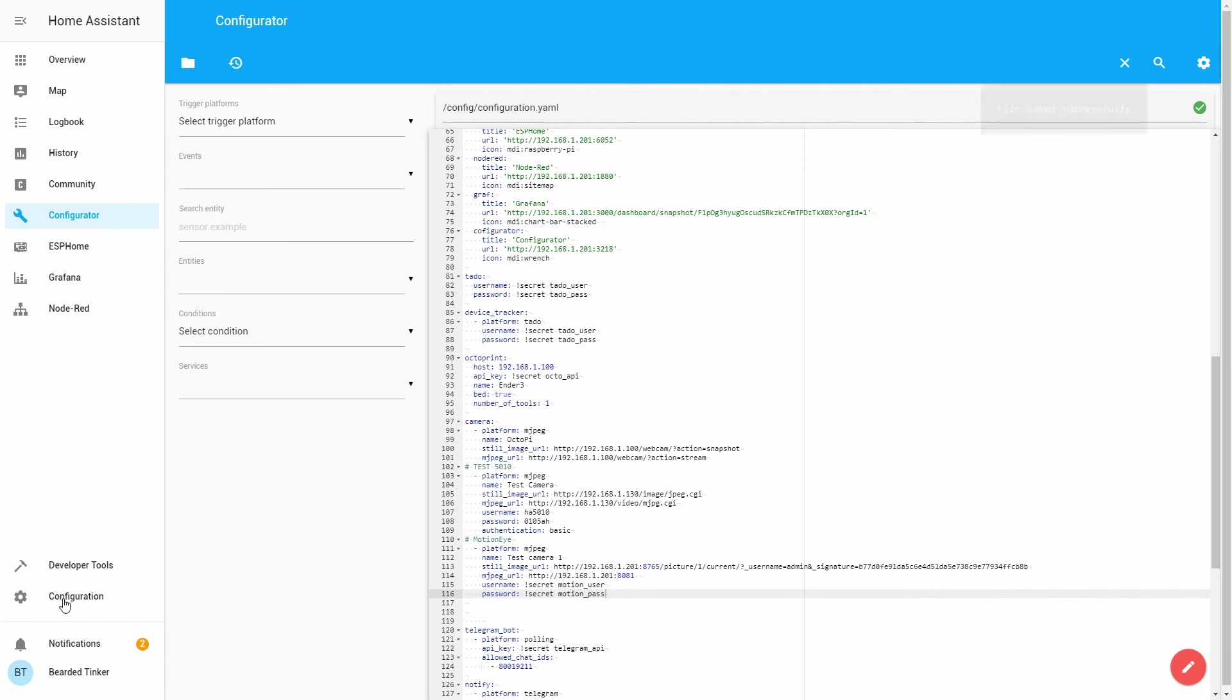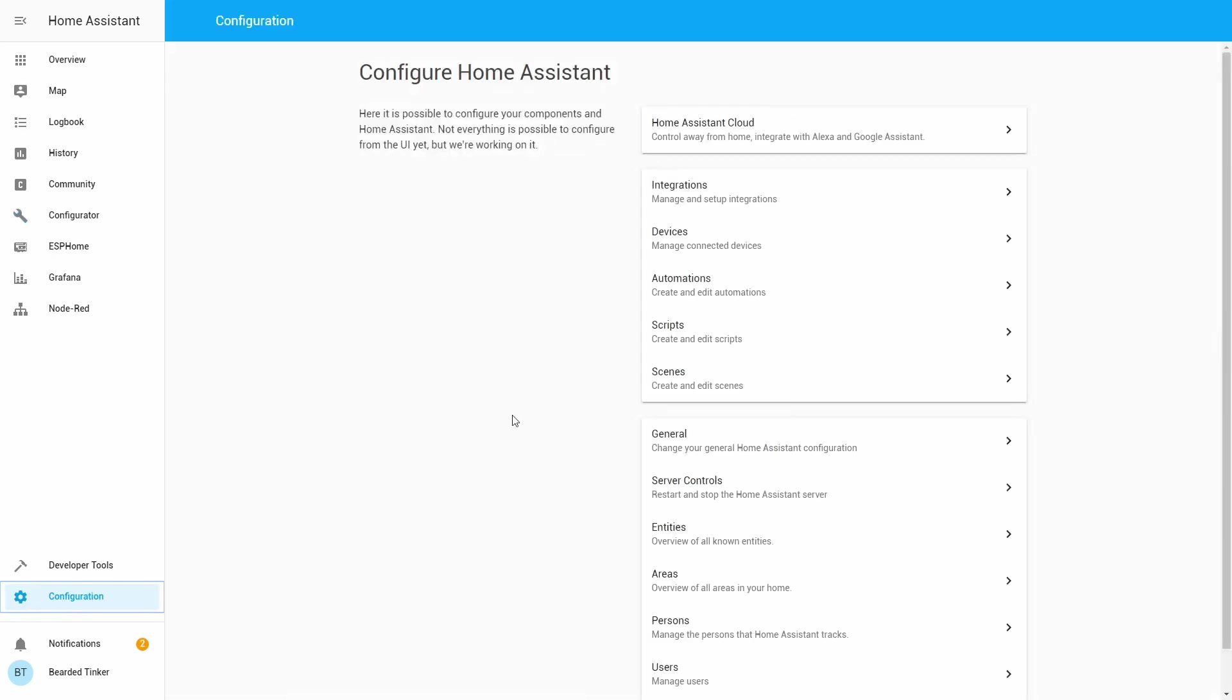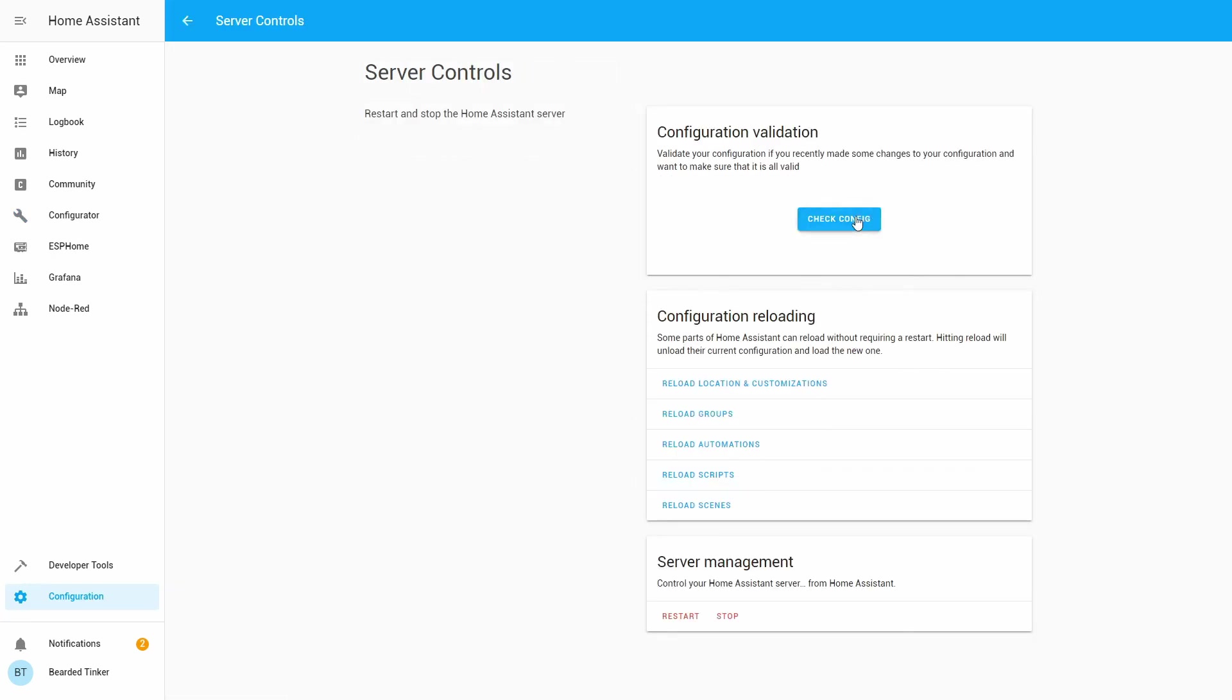Let's go to the configuration, server control, check configuration, and let's restart.